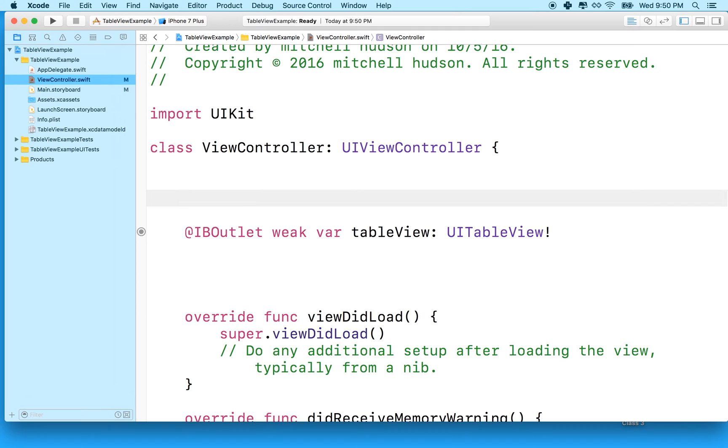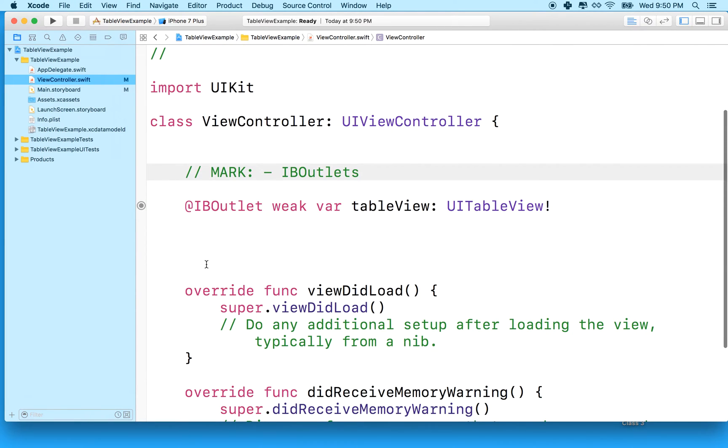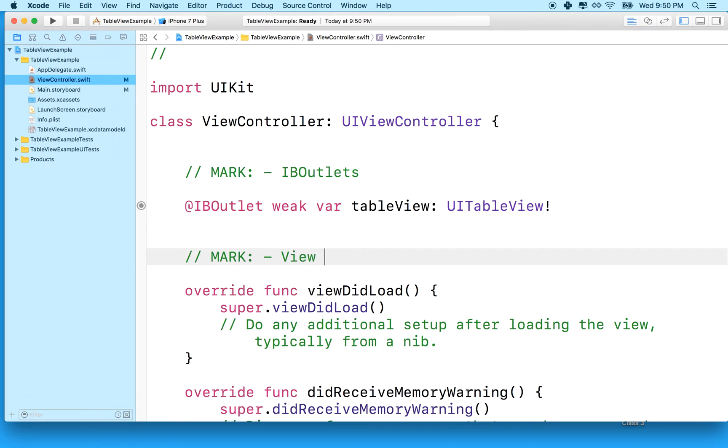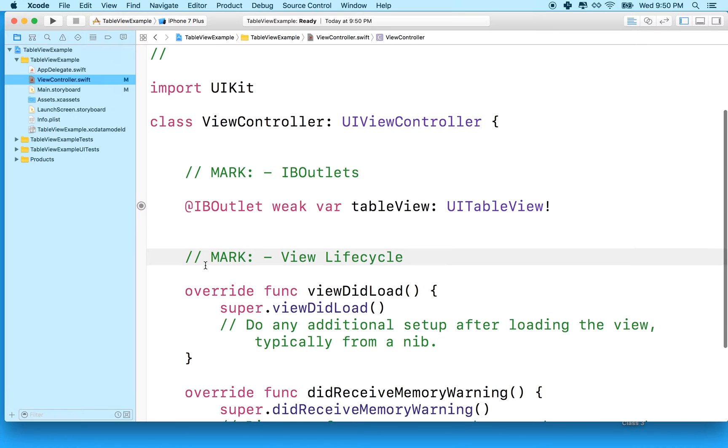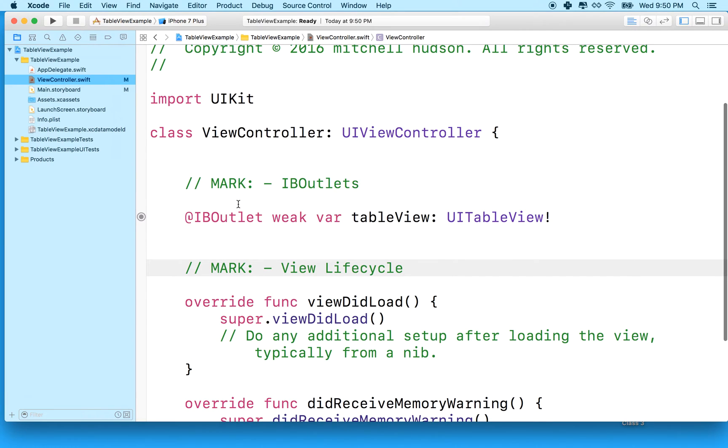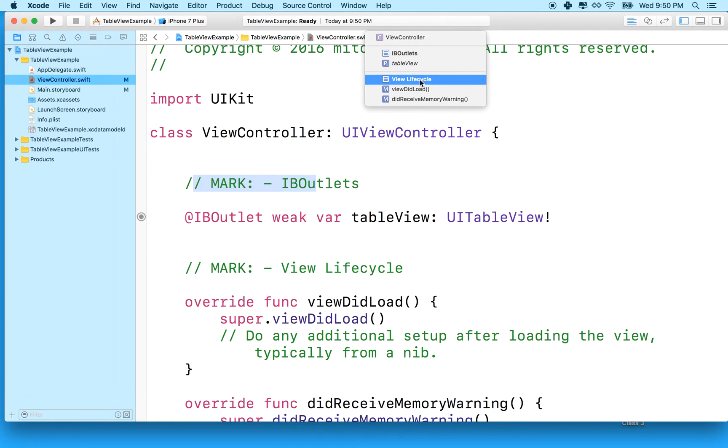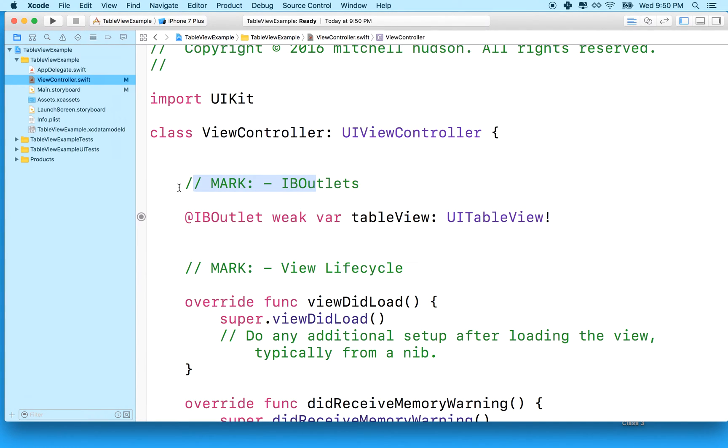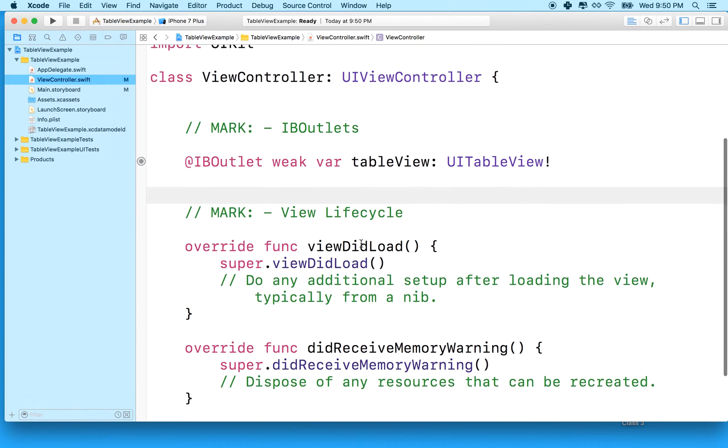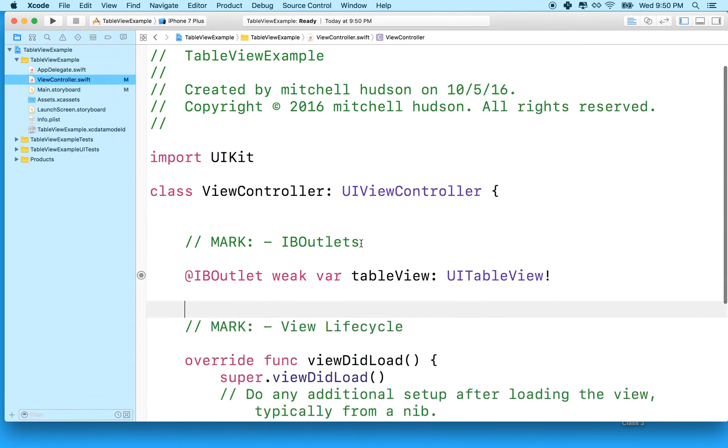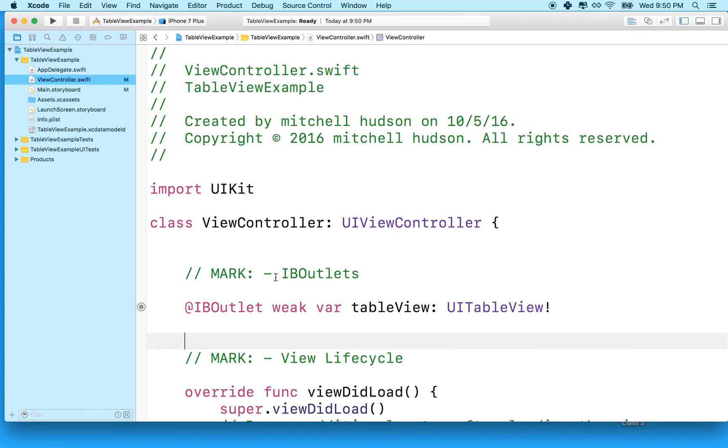And what I'm going to do is add a mark here. And I'll say IB outlets. And then I'll do this. I'll say mark, view life cycle. So these marks right here show up on the menu up here. And you can see IB outlets and view life cycle. And so it kind of organizes my code. And it makes it easier for me to find the areas of my code that I'm looking for. So this will be good in the long run. Right now it doesn't matter. But as we add more code, these will be really helpful.